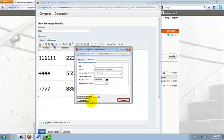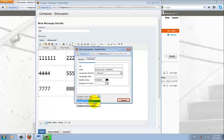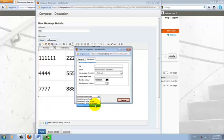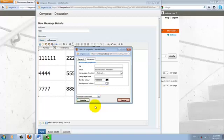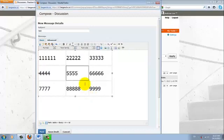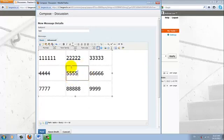And before I click update, here there is a drop down that allows me to change it. Apply it to the current cell or the column, the entire row or the entire table. So I'm just going to do cell for this example. Update. And here you can see that there is a border around this cell.